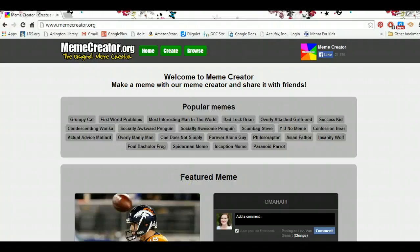Hi, this is Lisa, the Gifted Guru, and I want to show you how to create your own memes — or have your students create them — at memecreator.org. It's very simple, not even really worth a tutorial, but there are a couple of little tricks that can help.